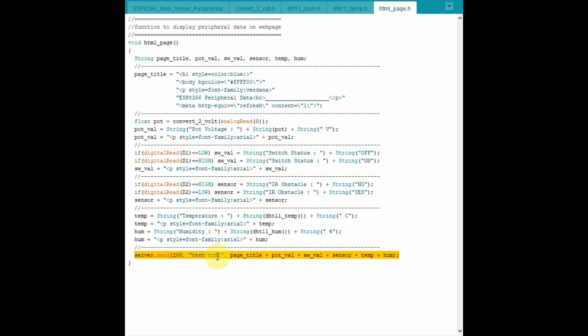Finally, the server, which is the 8266, sends the values of the strings to the web page to be displayed.